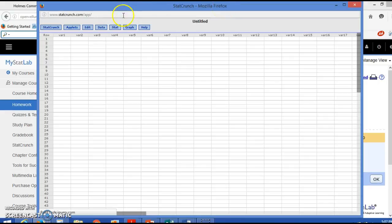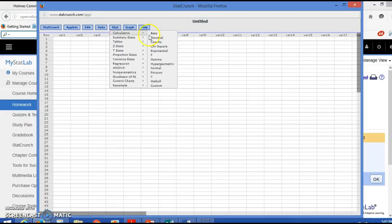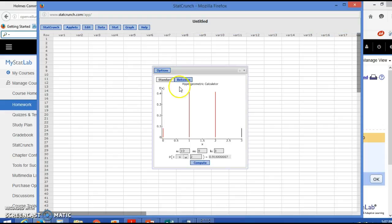There's a little bit of confusion on what numbers to put where, but first go to Stat, Calculate, and go down to hypergeometric.